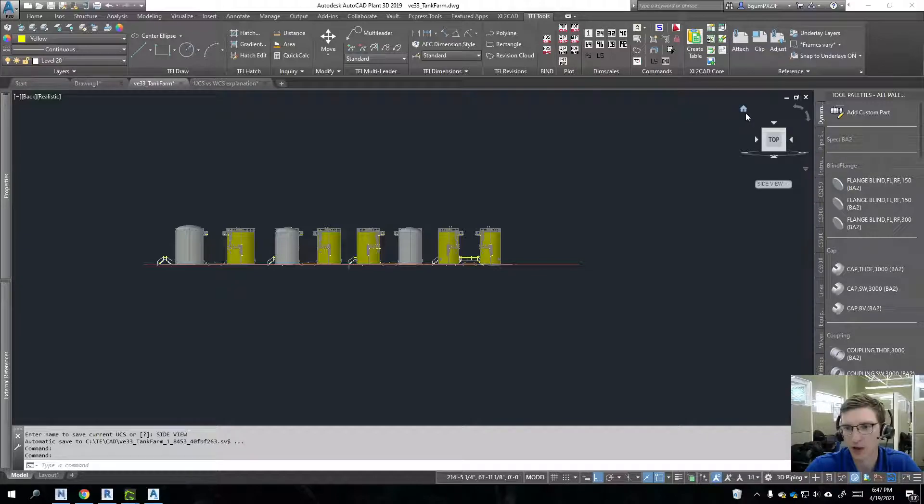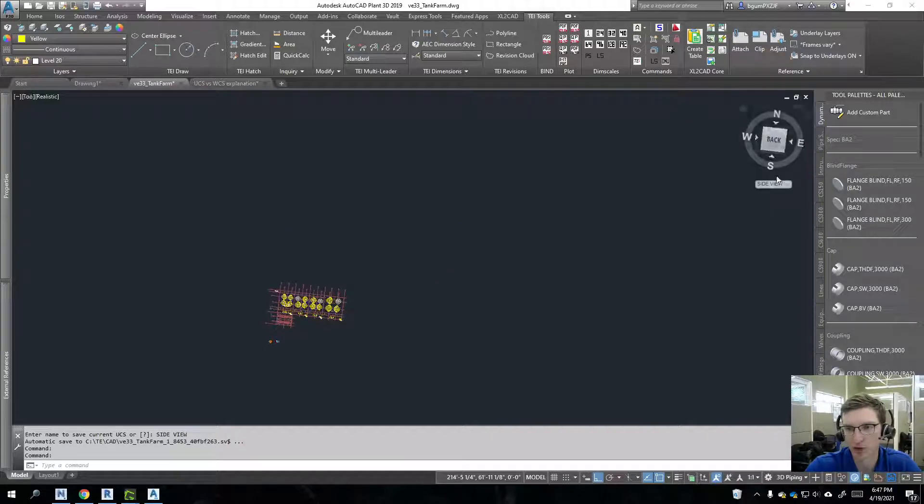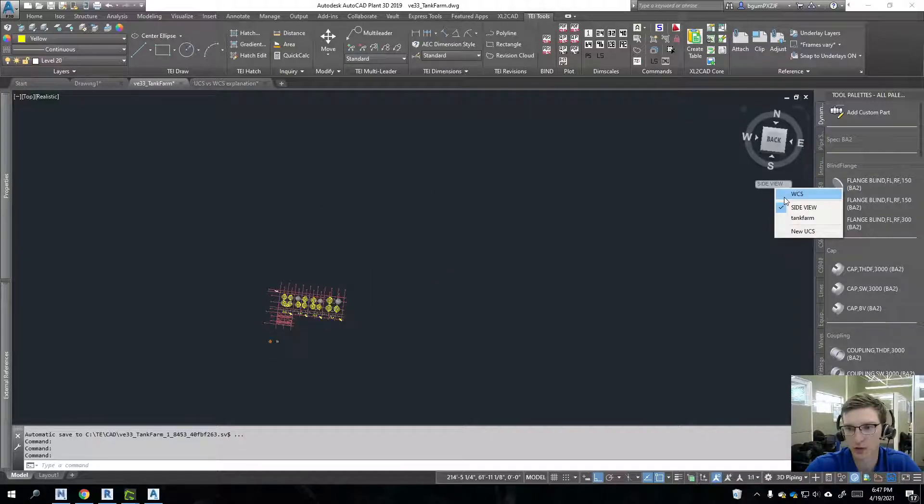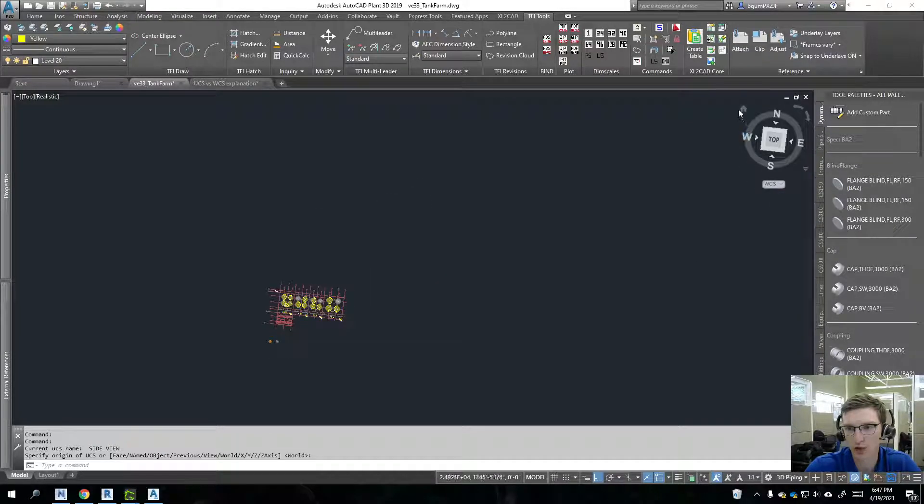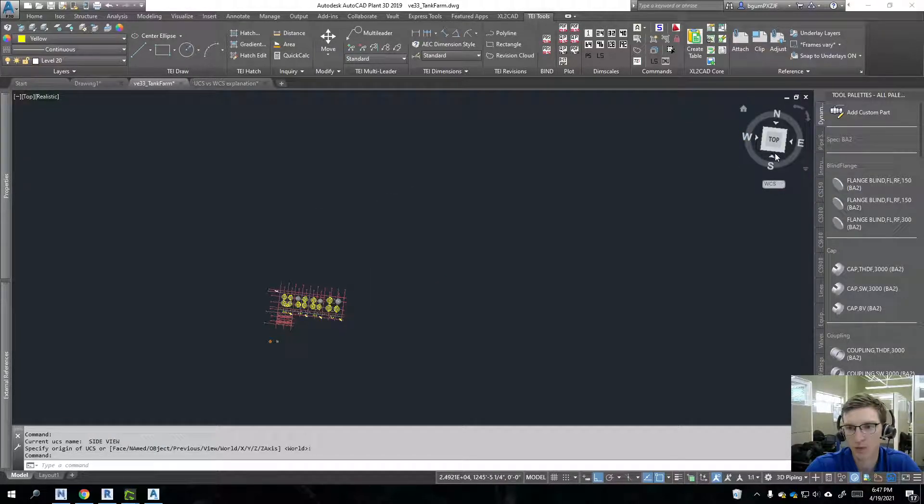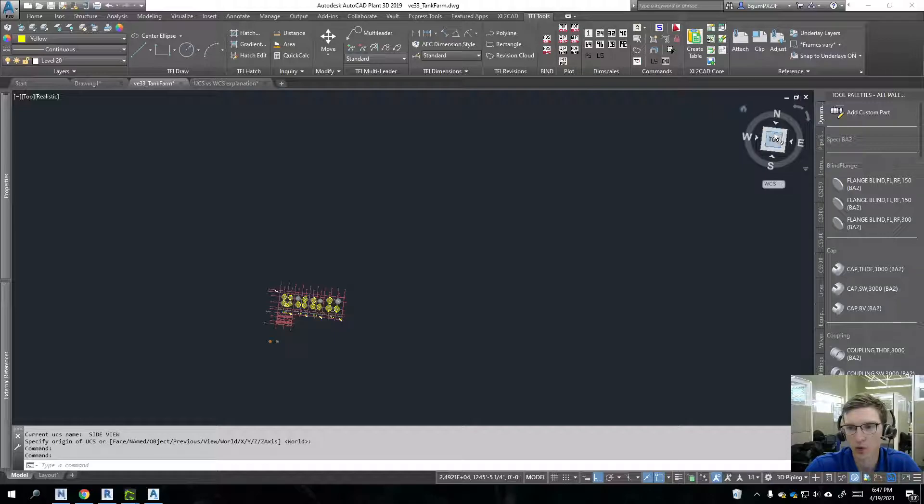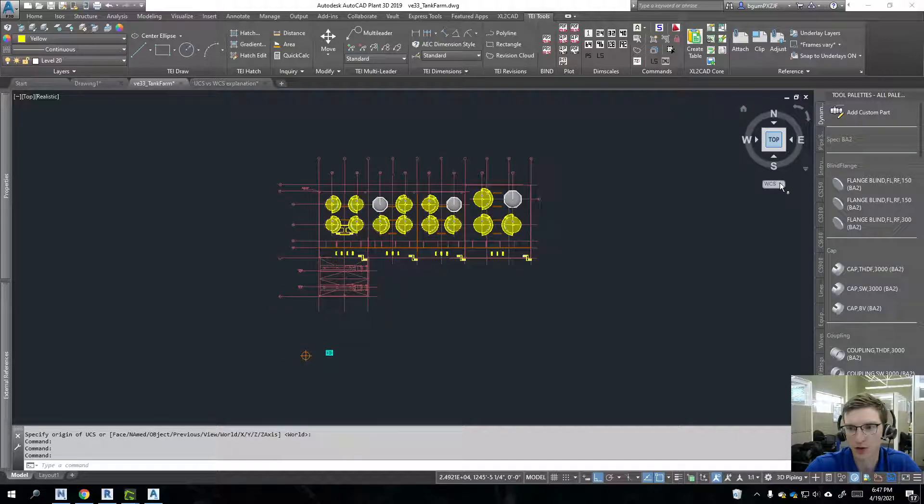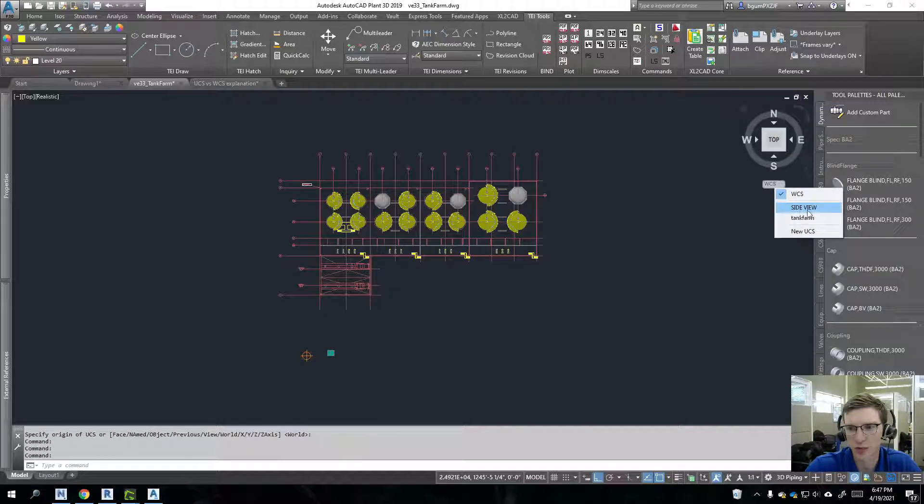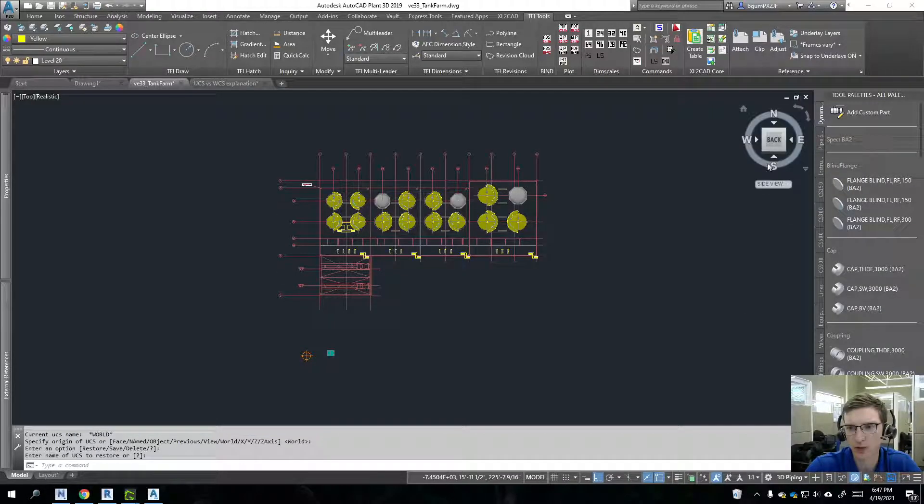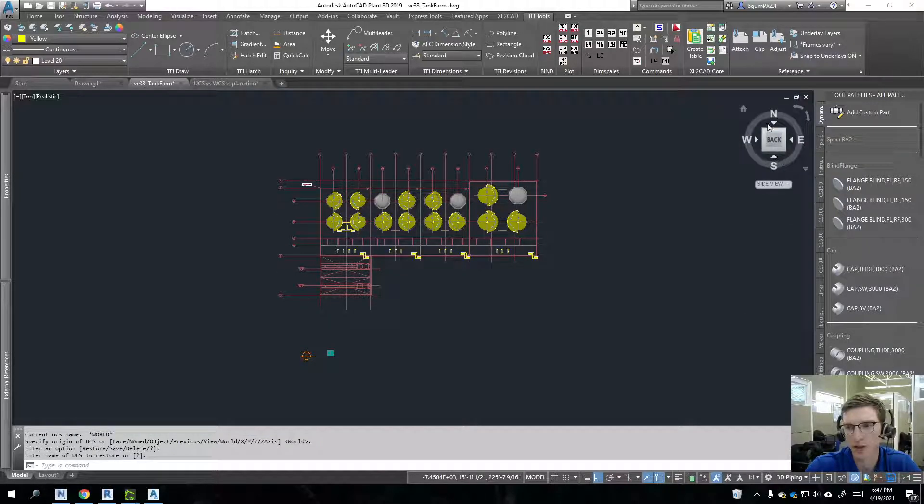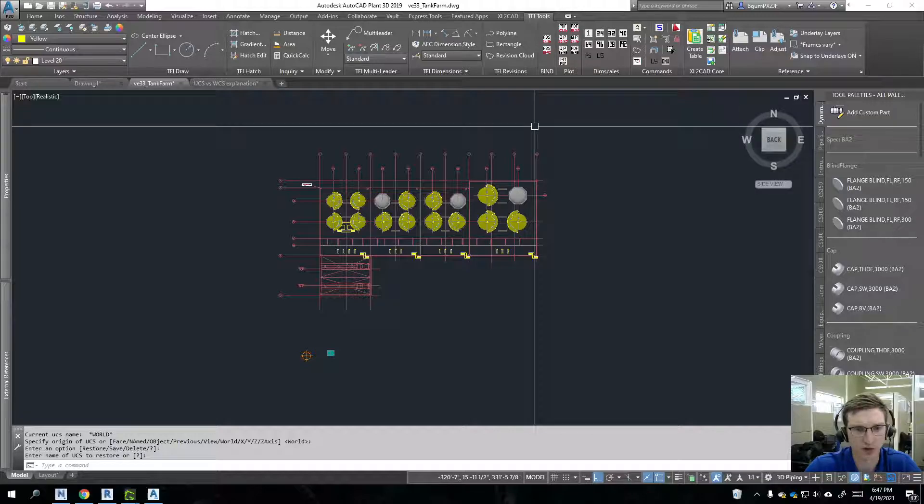And yeah, perfect. And so now if I switch this back to my home view, put on world coordinate system, what we should see in a moment here is then when I switch back to side view. Yeah, it is now revisiting that.